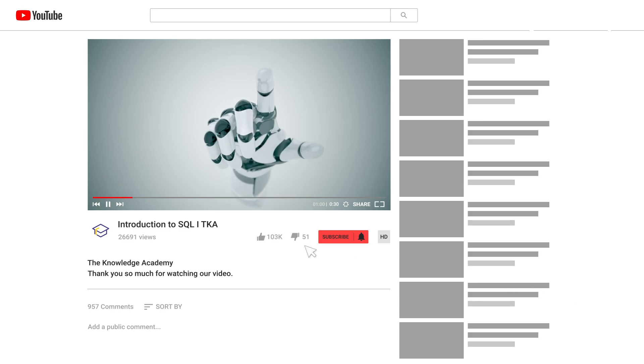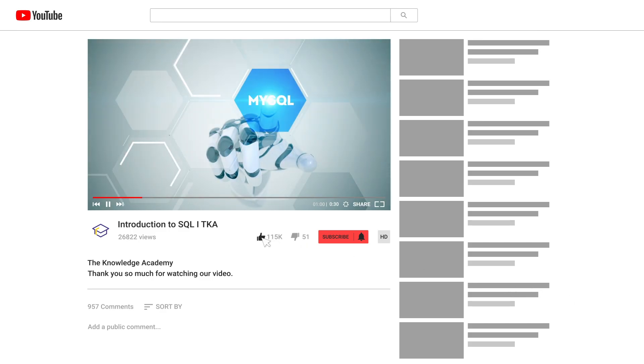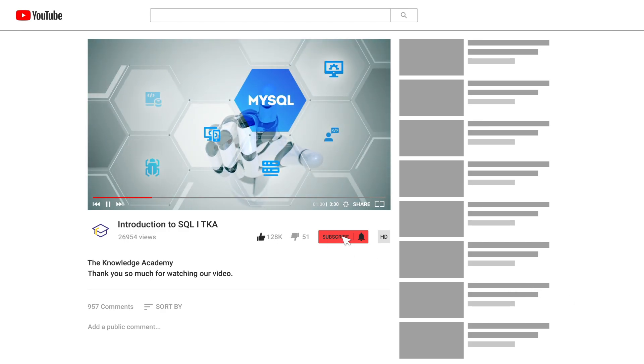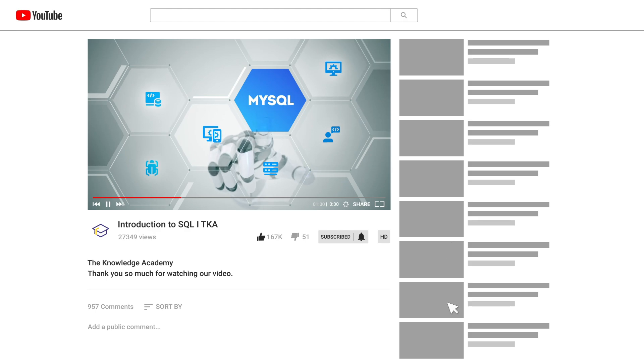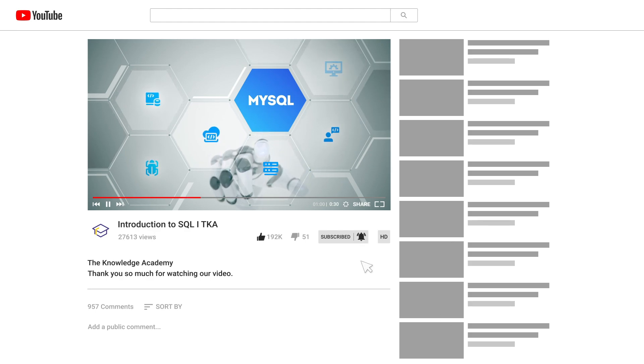If you enjoyed this video, hit the like button and subscribe to our channel for more exciting and informative content. Don't forget to turn on notifications so you never miss an update.